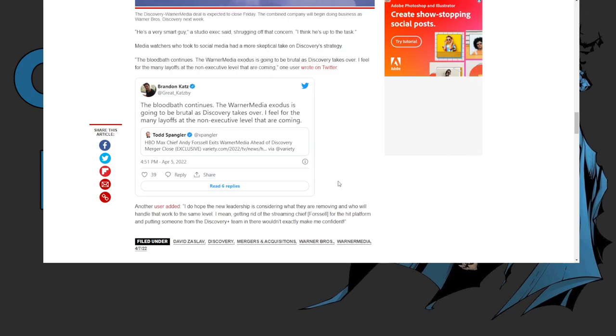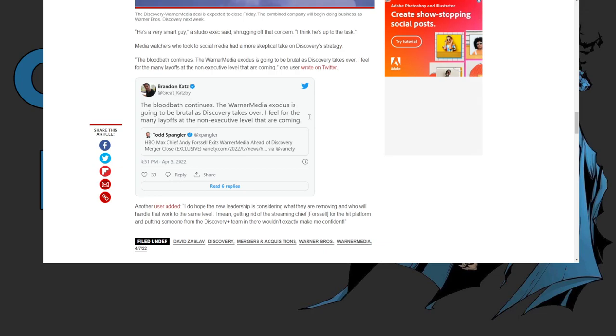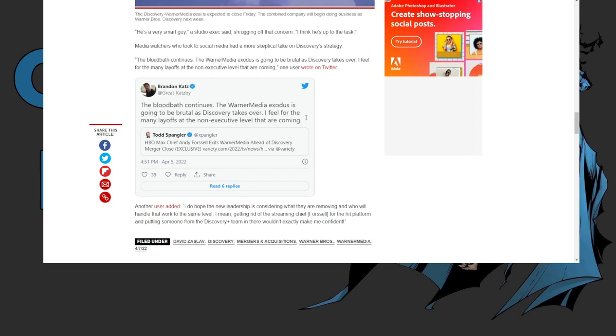So as we look on here and through Twitter, the butt blast continues. The Warner Media exodus is going to be brutal as Discovery takes over. I feel there are many layoffs at the non-executive level that are coming. Yeah, it's going throughout the whole offices because the virus that you guys have spread of failure is no longer going to be accepted.